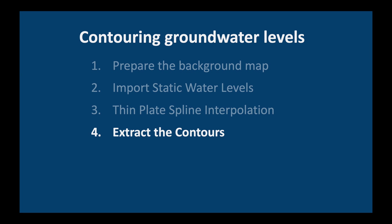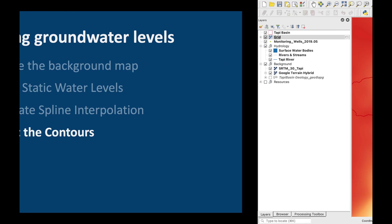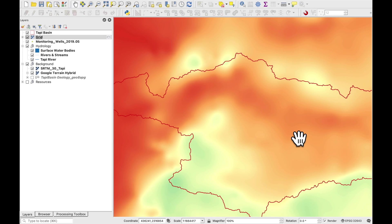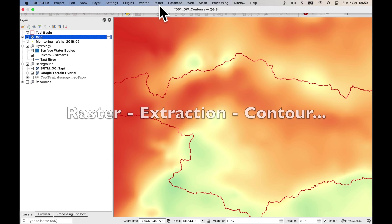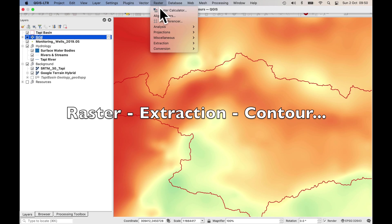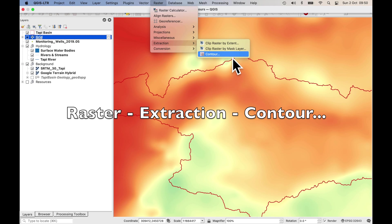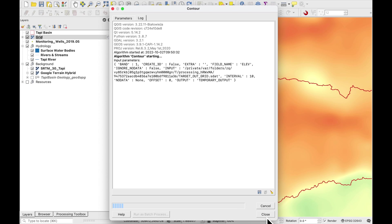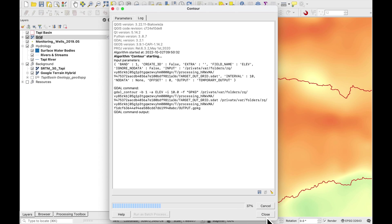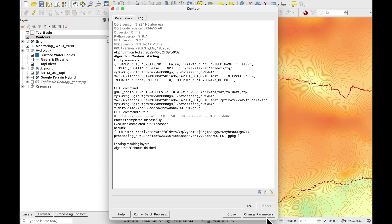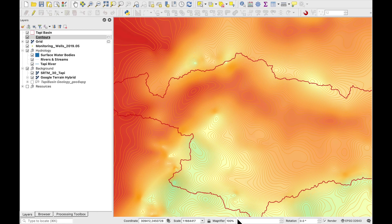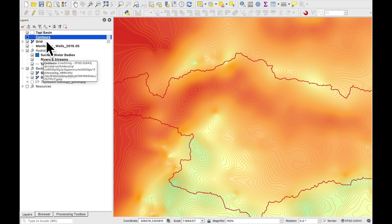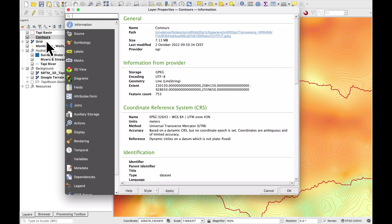The next thing which we need to do is to extract the contours. So on grid we just want to go to raster extraction contour and let's just make a contour every 10 meters. Press run. So that's quite fast.